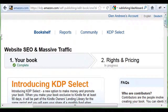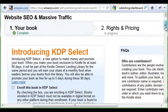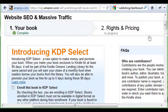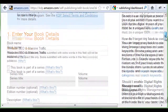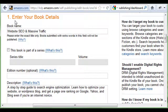This is pretty straightforward. Just read through it and go through it step by step, but I'll walk you through it quickly. Here on number one, you're going to enter your book details — enter the title of your book, whatever that is. Mine is 'Website SEO Massive Traffic.'